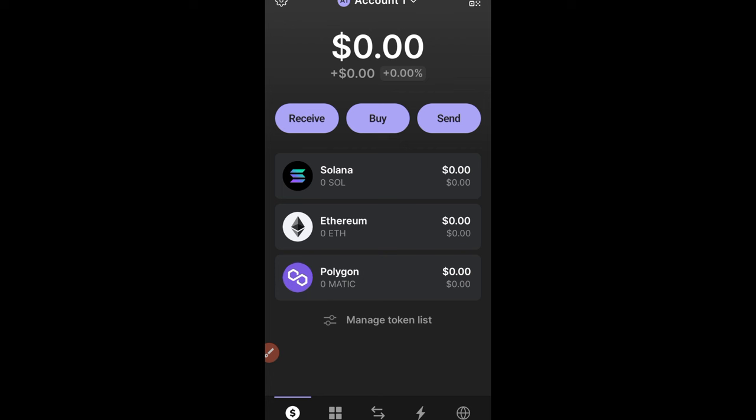That is it for this video — that's how you set up your Phantom wallet. We'll be creating more videos going forward. If you've gained value from this video, make sure you smash the subscribe button and the notification bell. If you want free signals and education, use the link in the description to join us on Telegram. There will also be a link to set up your Bonkbot account so you can join us in trading meme coins.